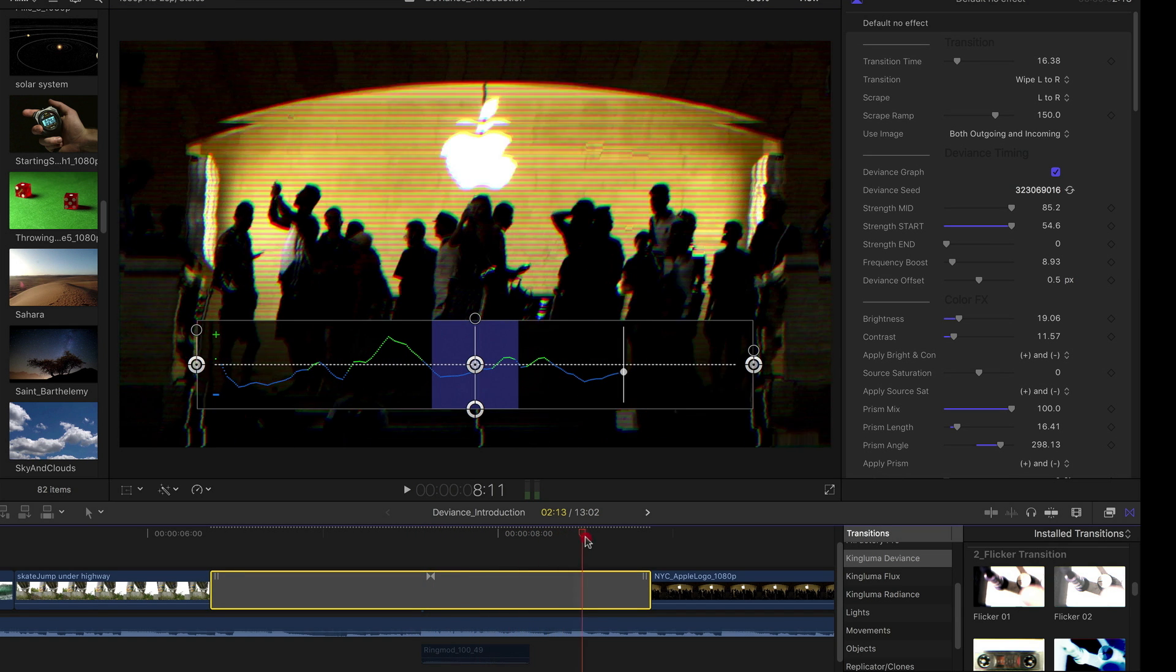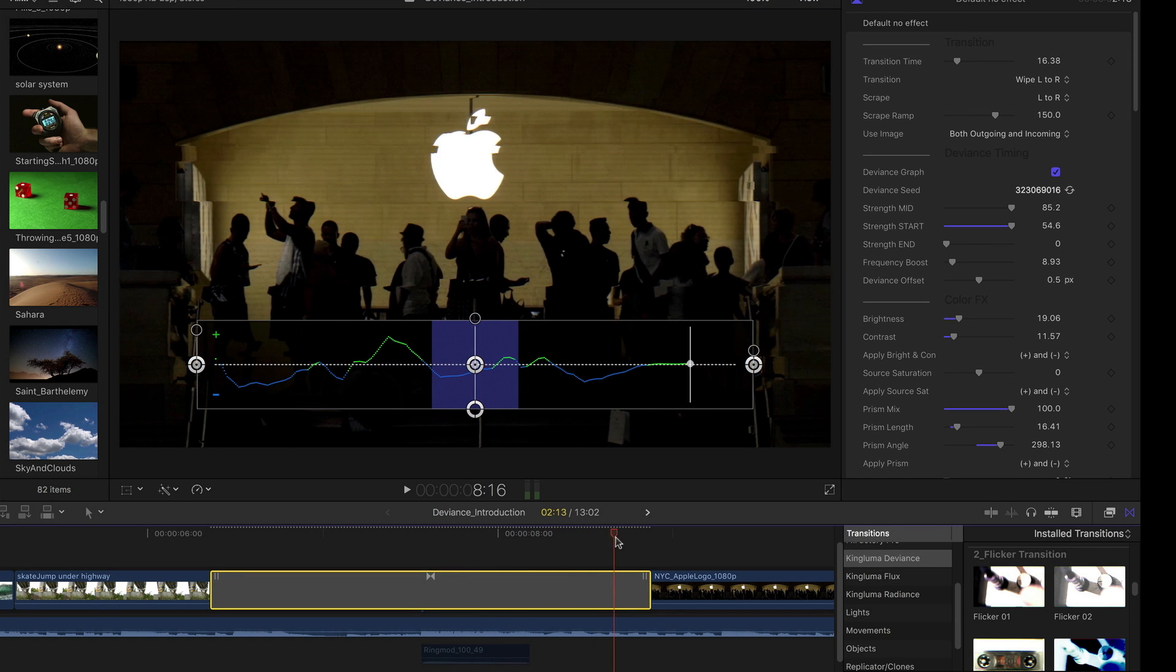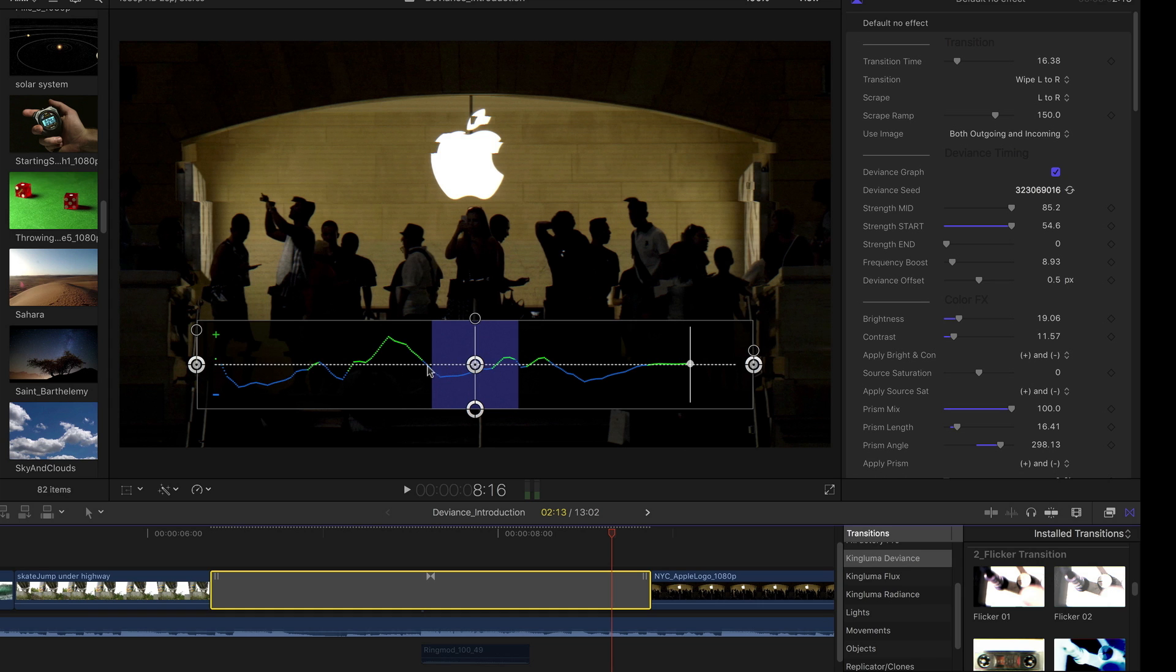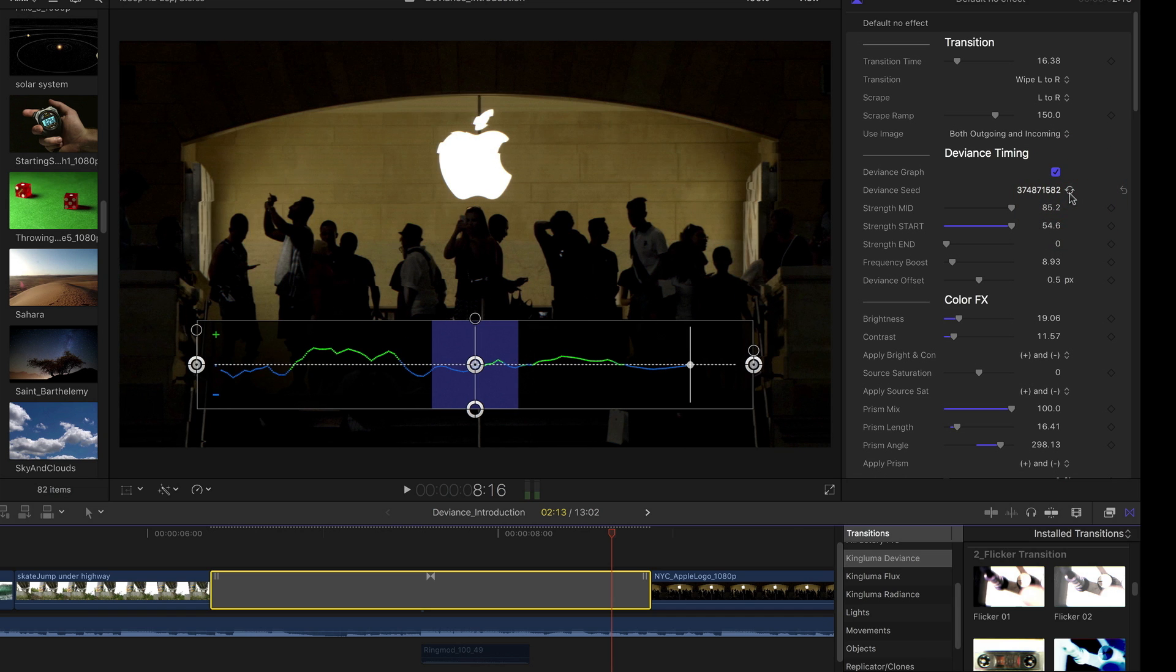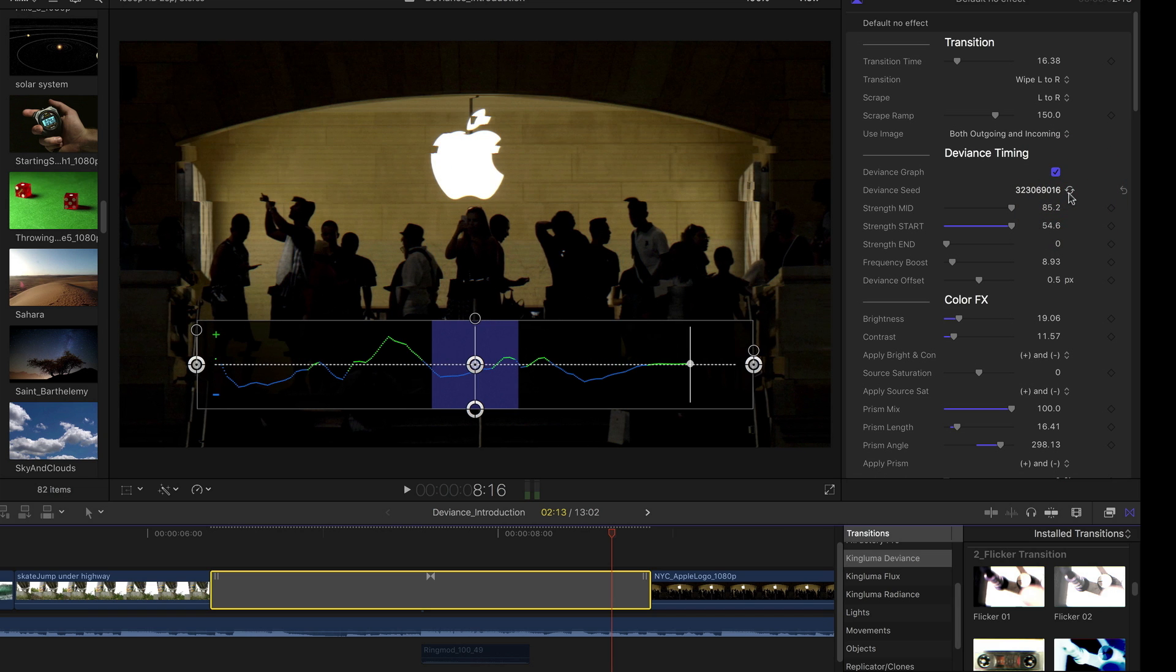what you'll find is it's often useful to be able to adjust this rhythm in relation to this underlying transition. So in this case, I'd like to have sort of more extreme deviance going on while this wipe and this stripe are going on underneath. So I could keep clicking this seed button until I get something like that.